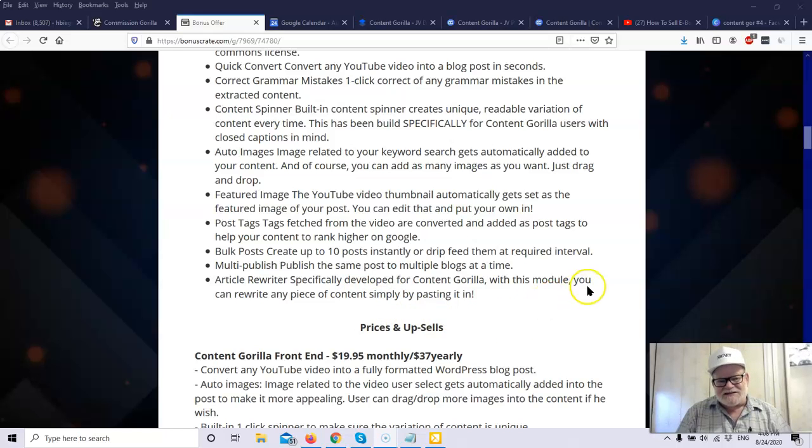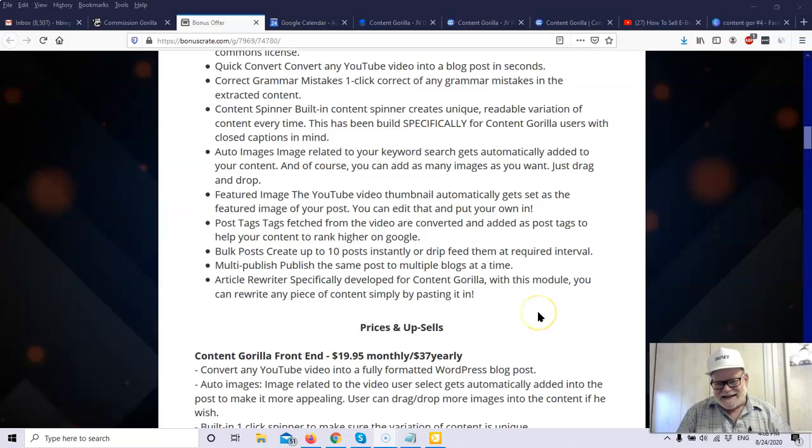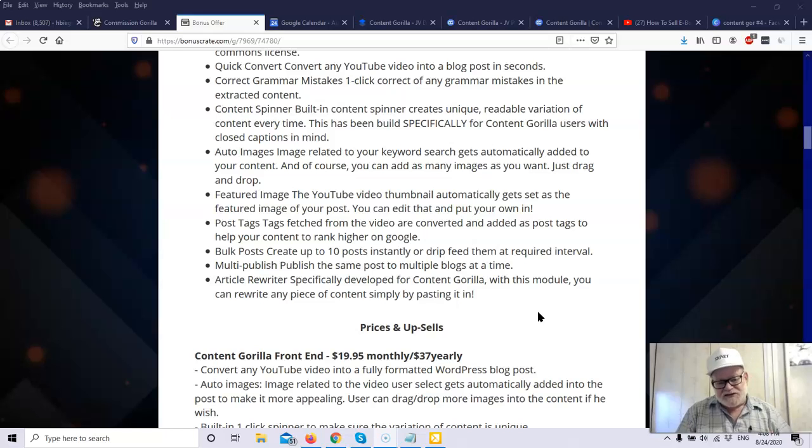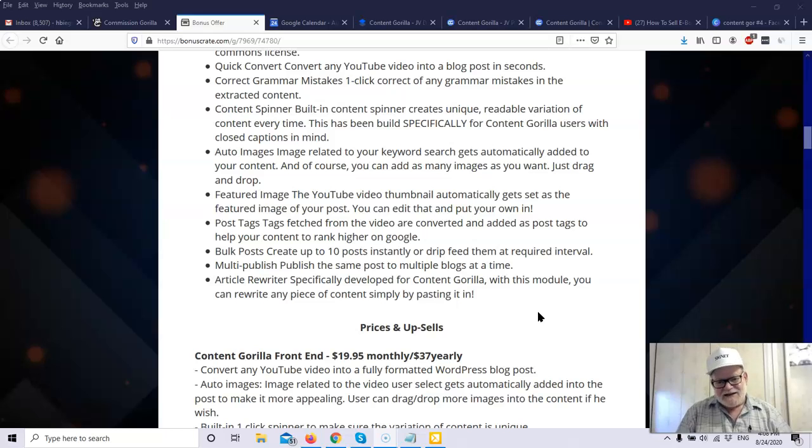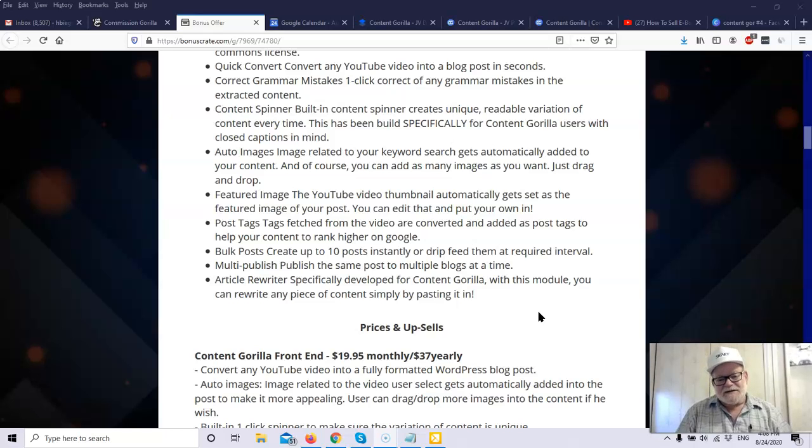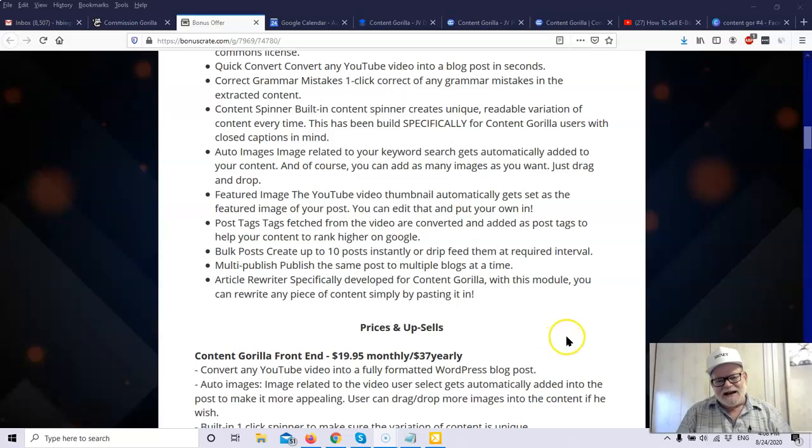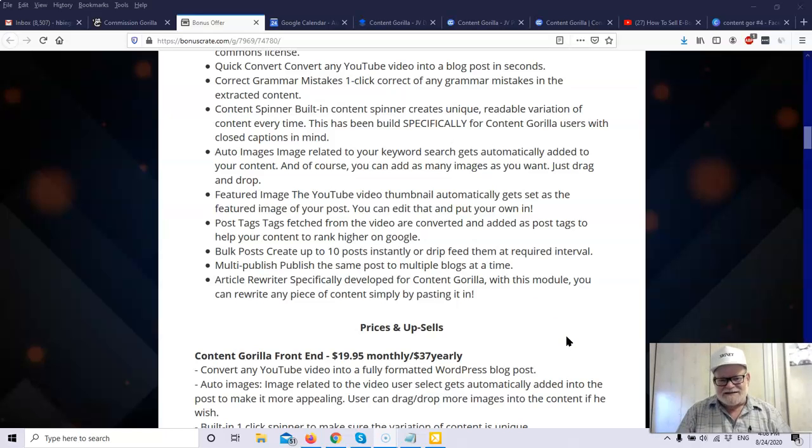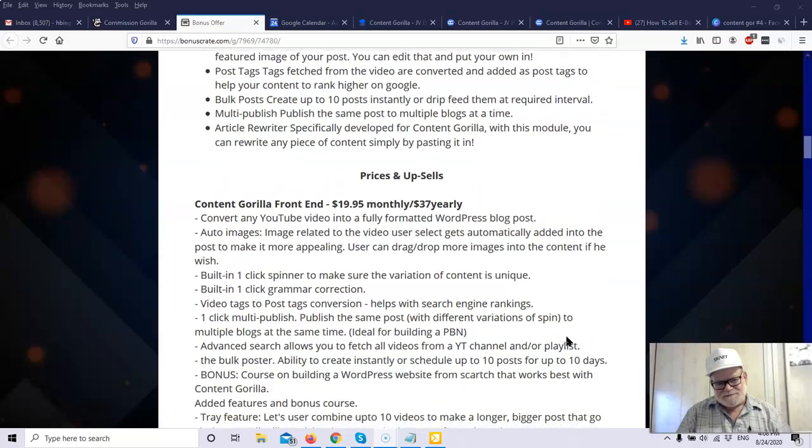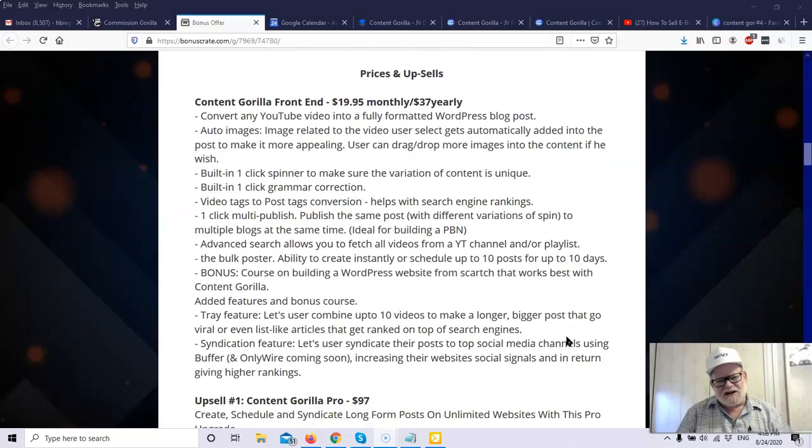So again, if you've got multiple blogs and related niches and you want to take that one post and put it in all ten of them, you can do it with a click of a button. And you've got an article rewriter that I told you about. What this will do is this is specifically developed for Content Gorilla. You won't find this anywhere else. And with this module, you can rewrite any piece of content simply by pasting it in. So you can find content anywhere. It doesn't have to be your own. You can find content anywhere that you can legally use. Put it in your article rewriter and you're going to have unique content. So if that content ranked before, it certainly won't rank if you use it over again because it'll be a copy. But you can take that content and you can rewrite it in the article rewriter, and you may be able to rank it next to the original content that ranked. So again, it's a great, great tool.